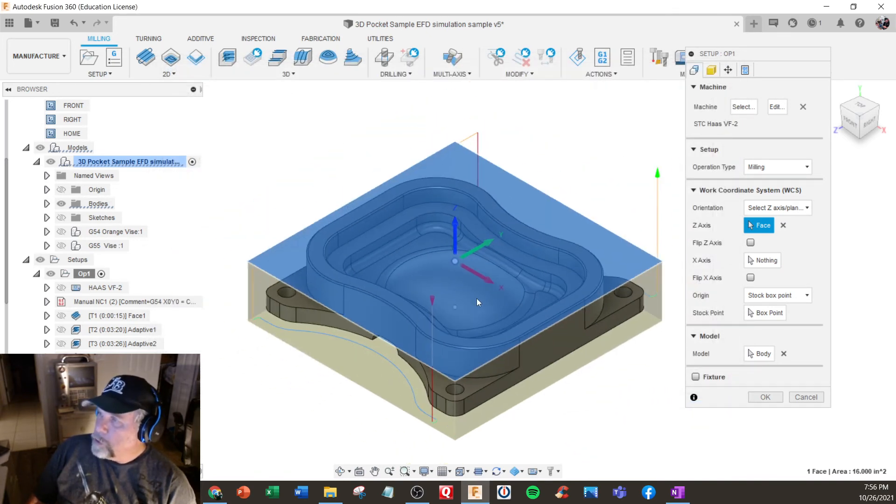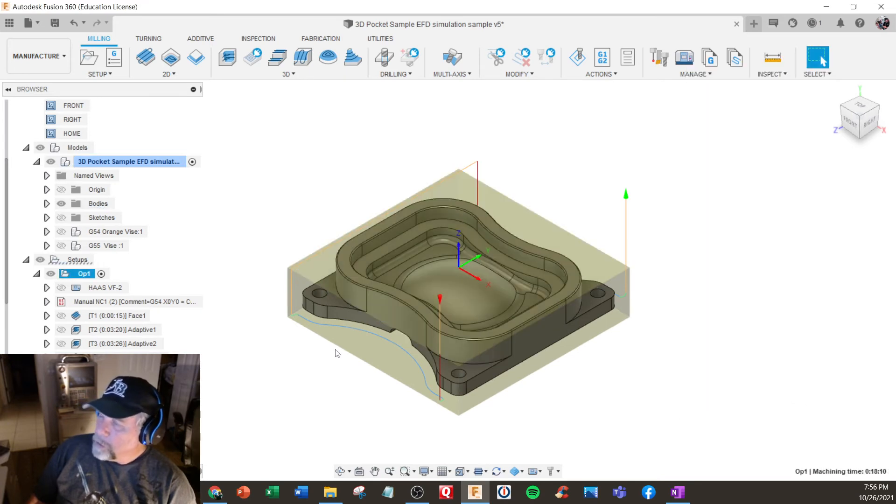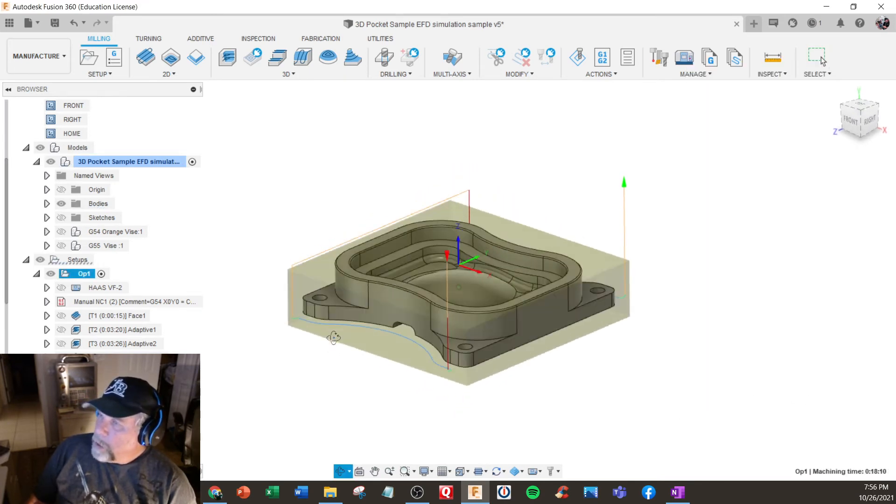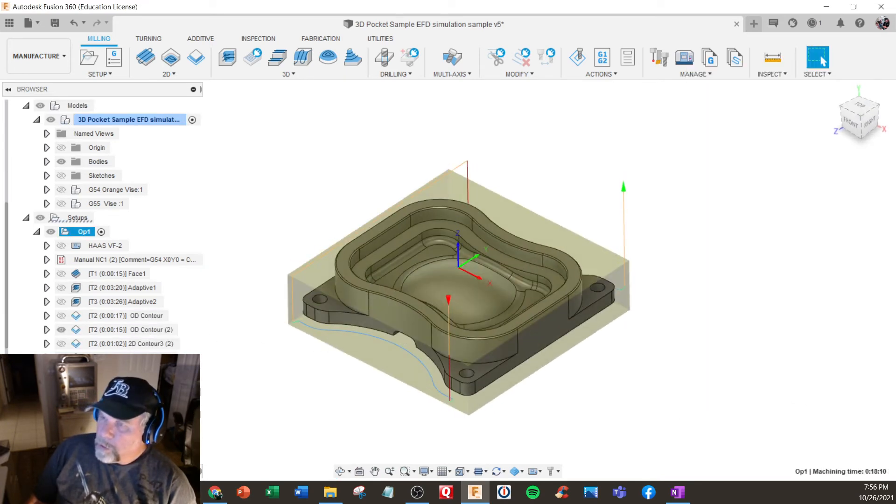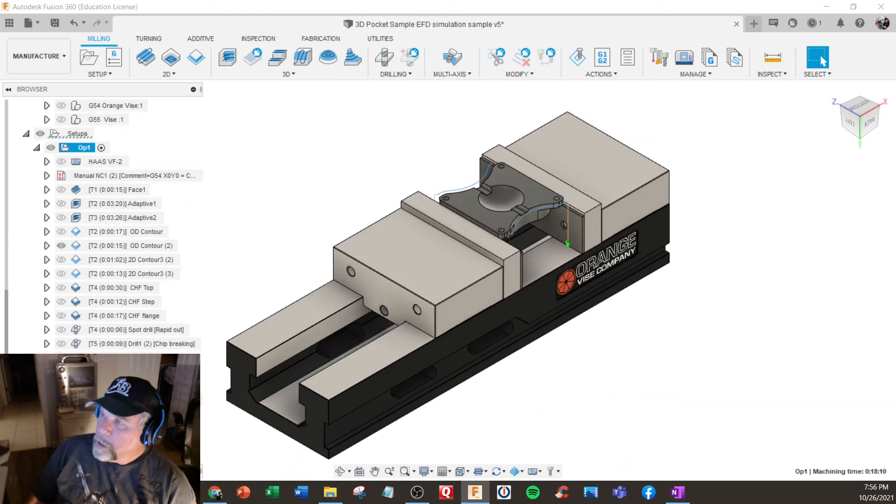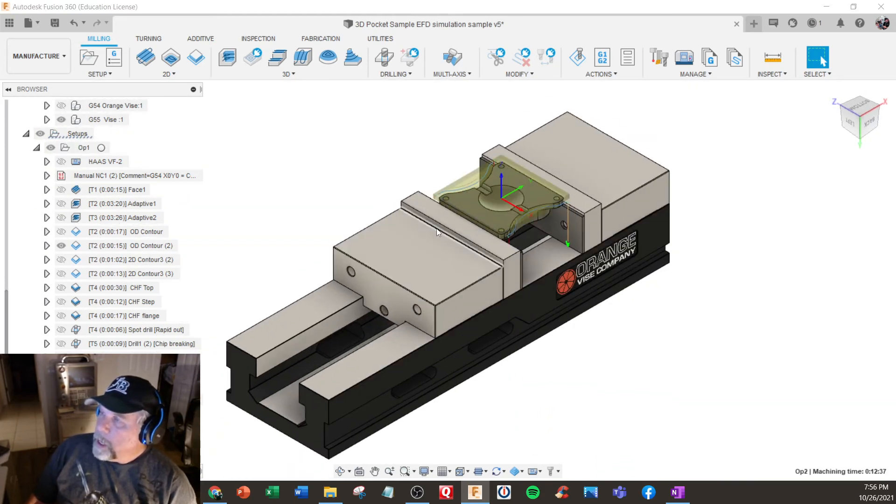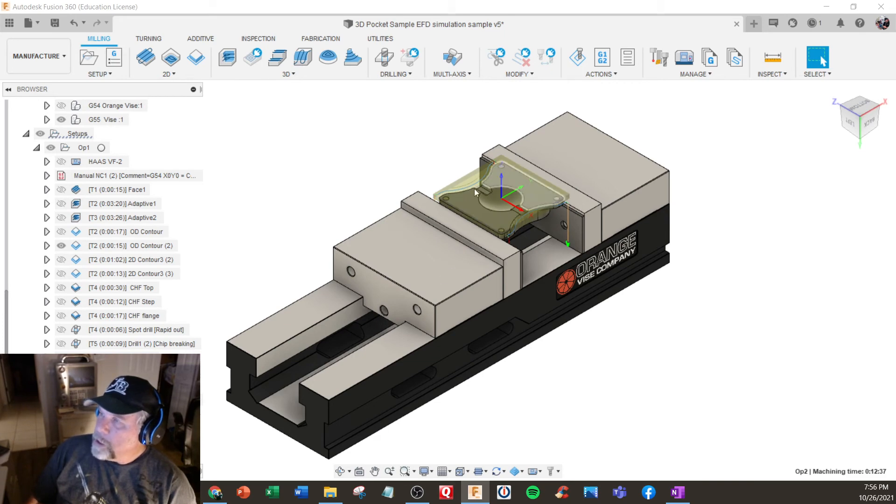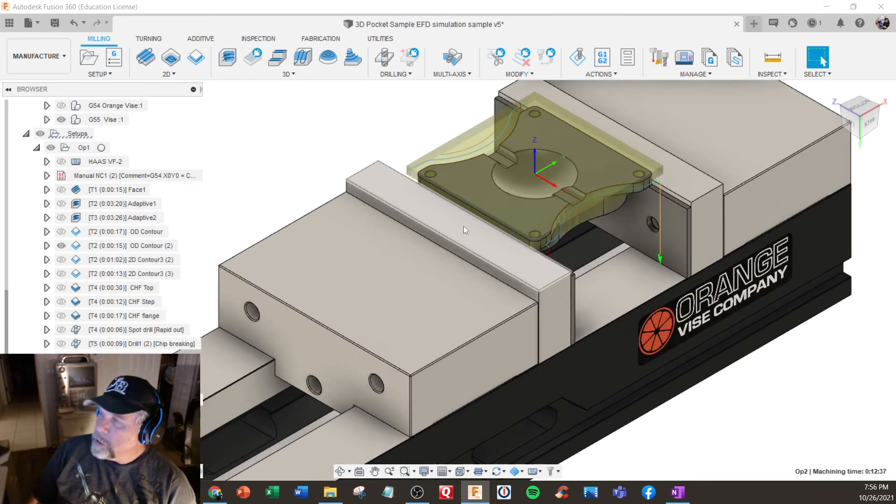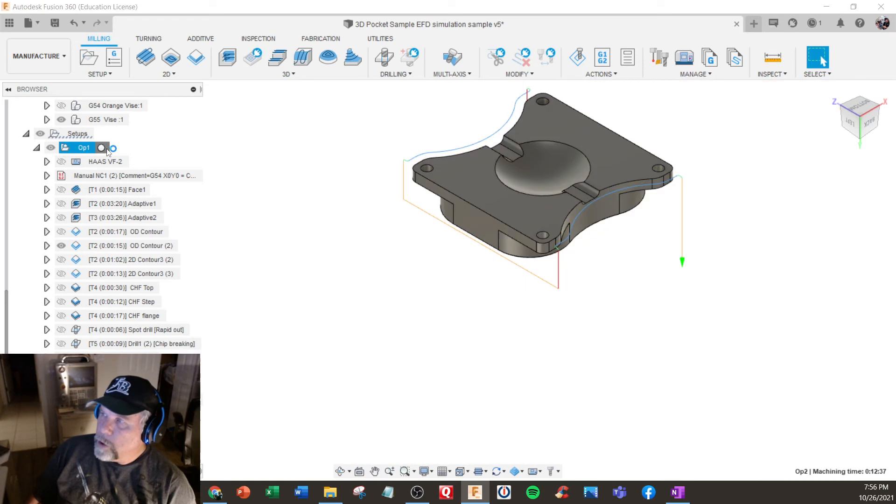This is all part of that course. That's operation one, and then we have operation two, which is flipped over. We have to turn this 90 degrees because we're trying to hold it on the flat surface, so we need to do that.